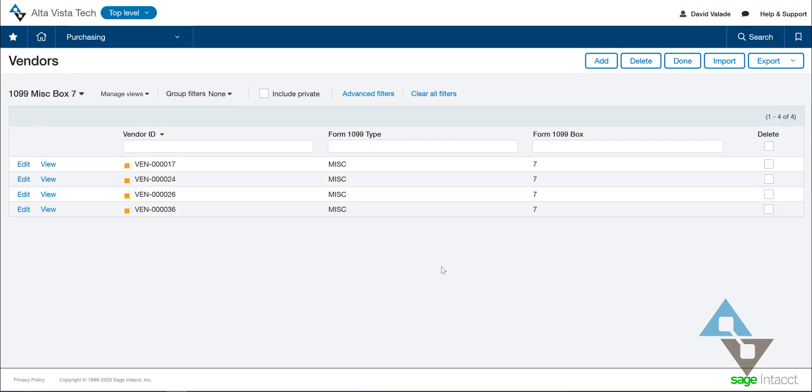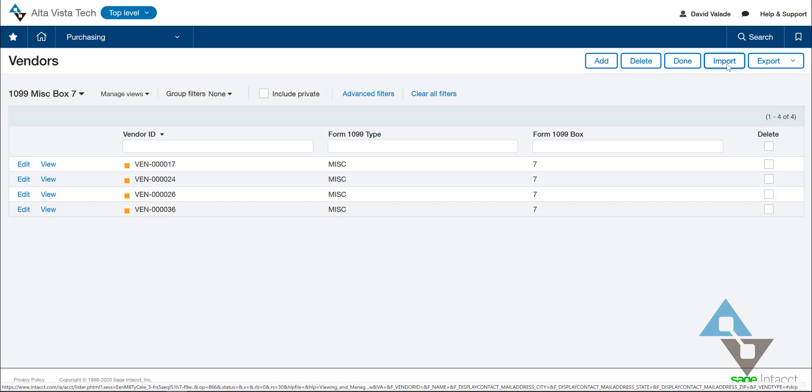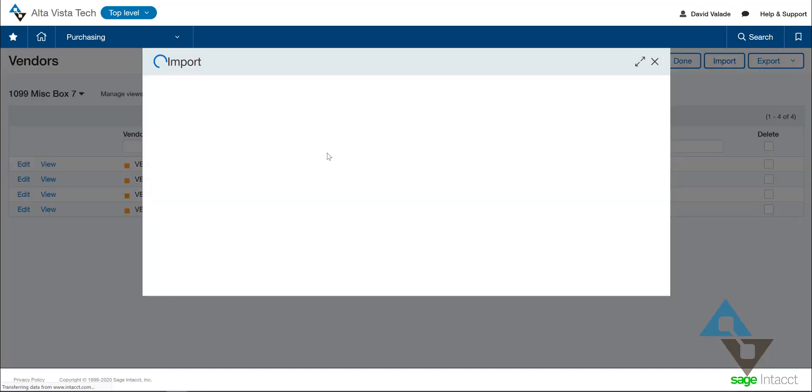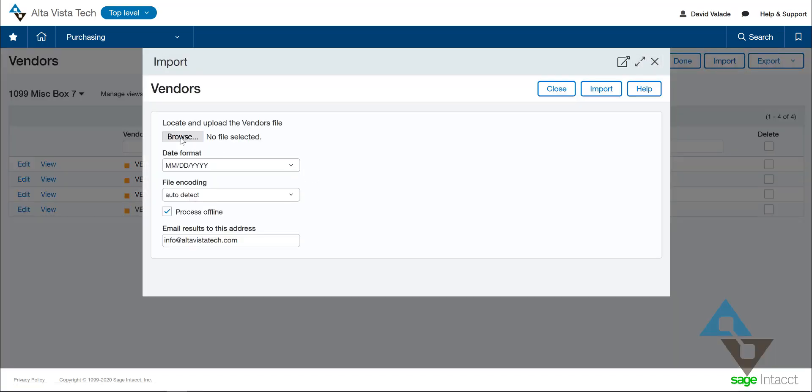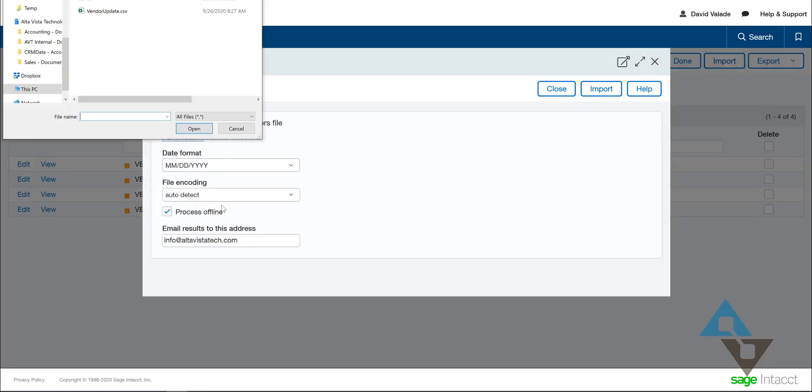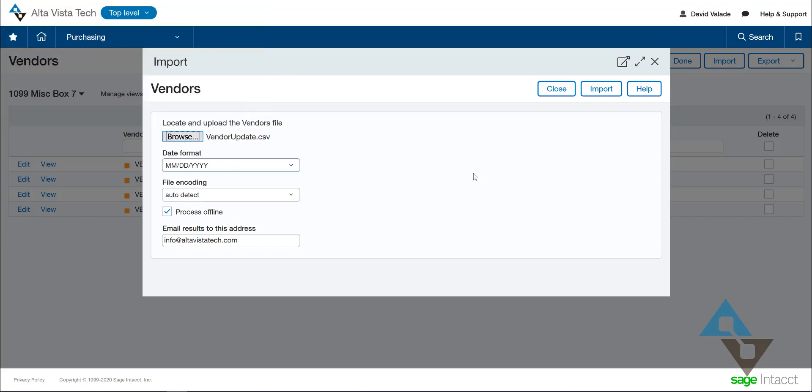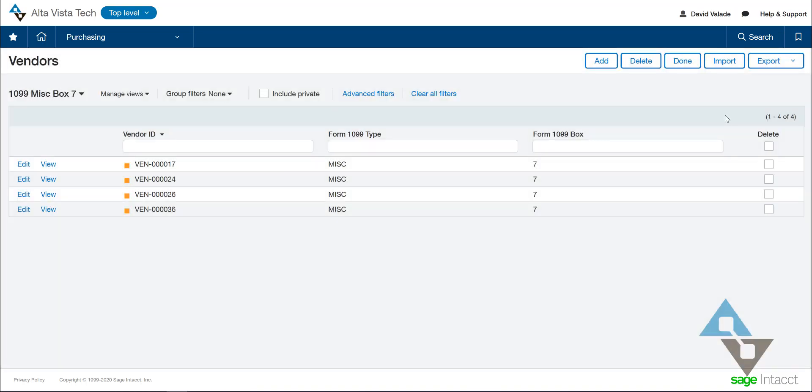Now that I'm in my environment again, I'm going to go ahead and hit import. And all I have to do is browse out to my file, my vendor update, open that, and then import. If this is a super big list of vendors that you are updating, this process offline is a great option because the system will email me once it's done. Once that's imported, and I won't do it in this demo, I'd have all my vendors updated. But I'm going to leave them as they are for one more example that I'll show.